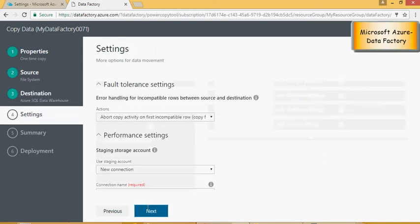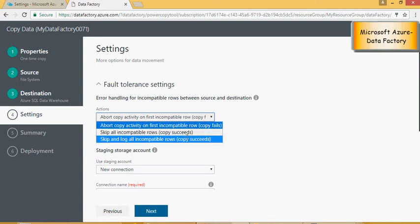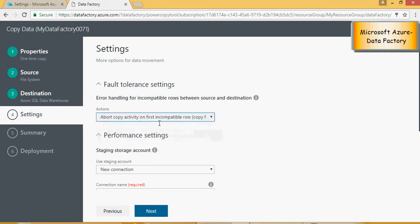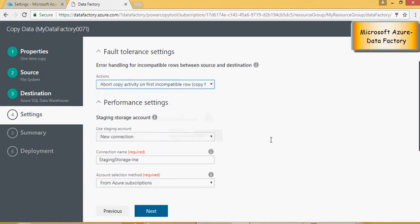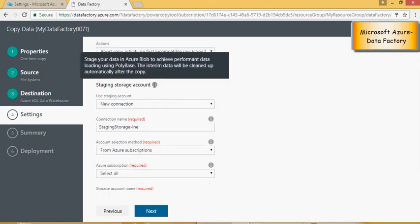Click on next. It tells you what happens when there is an error, do you want to abort the next set of records or you want to skip whatever is aborted, or skip and log incompatible records or rows. So for now I'm just doing abort if there is something not working. Now the second question it will ask is the staging account.